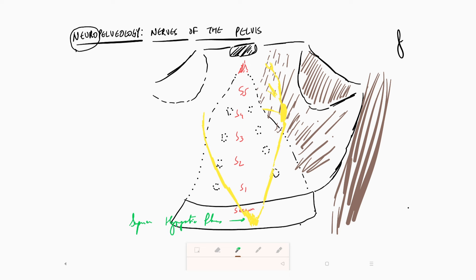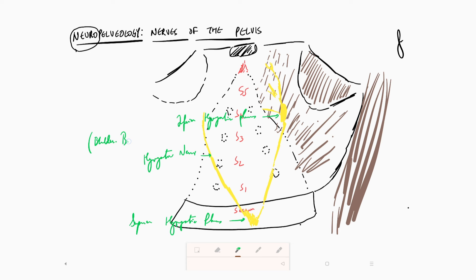So we have the superior hypogastric plexus and the inferior hypogastric plexus, connected by what we call the hypogastric nerve. This hypogastric nerve is important because it modulates bladder function, bowel function, and sexual function — all three. As a result, when we do surgeries we want to perform nerve-sparing surgery, and clinically it is the hypogastric nerve which we wish to preserve.